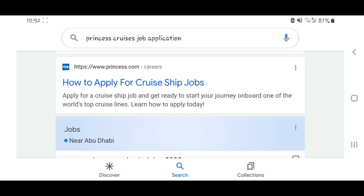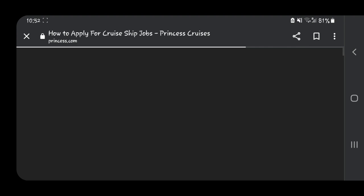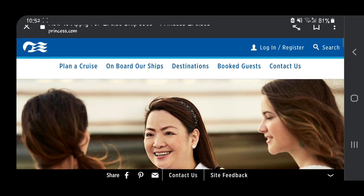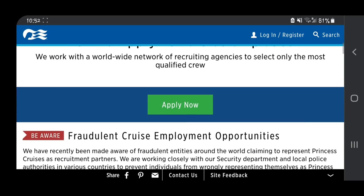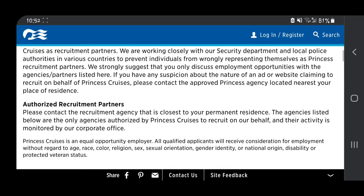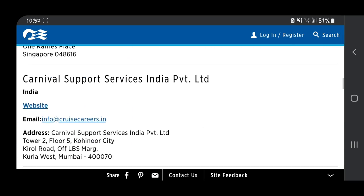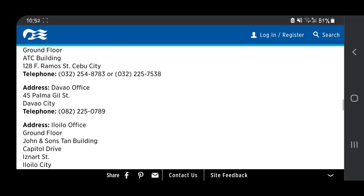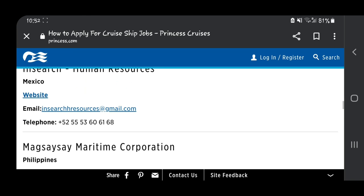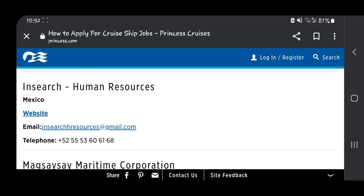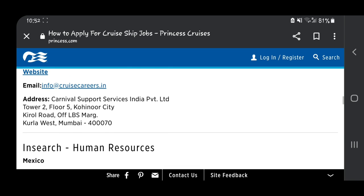After that, please scroll down until you see 'How to Apply for Cruise Ship Job' under princess.com. This is career.princess.com. After you log in, this is the page.